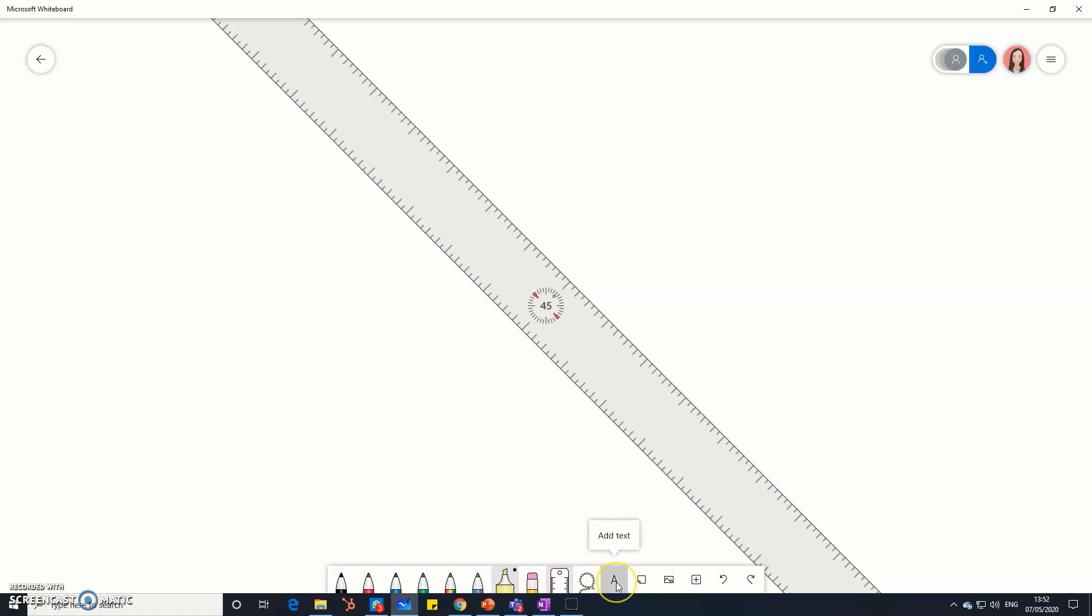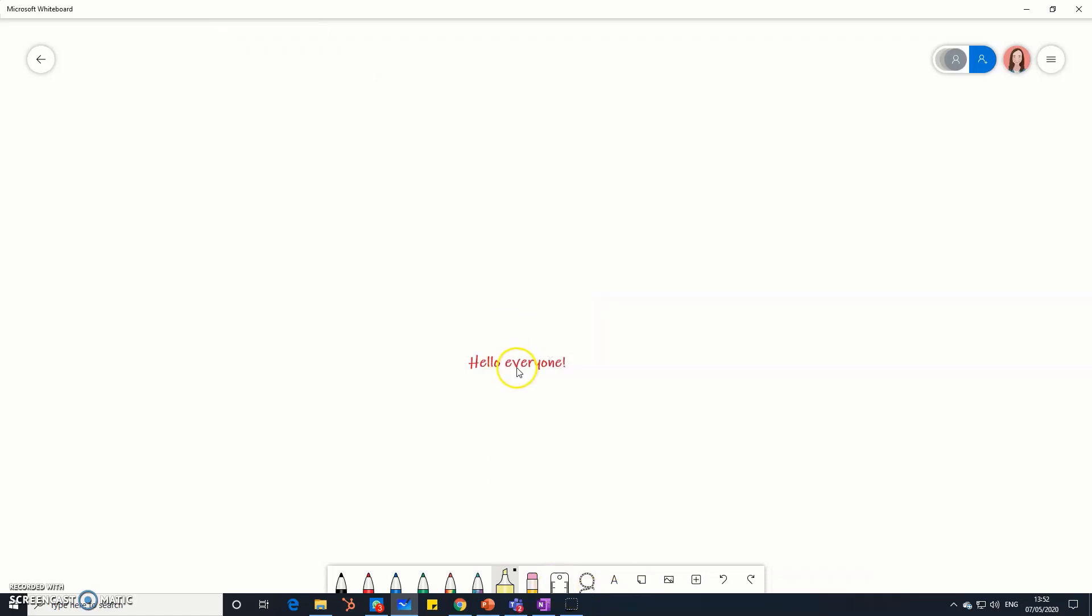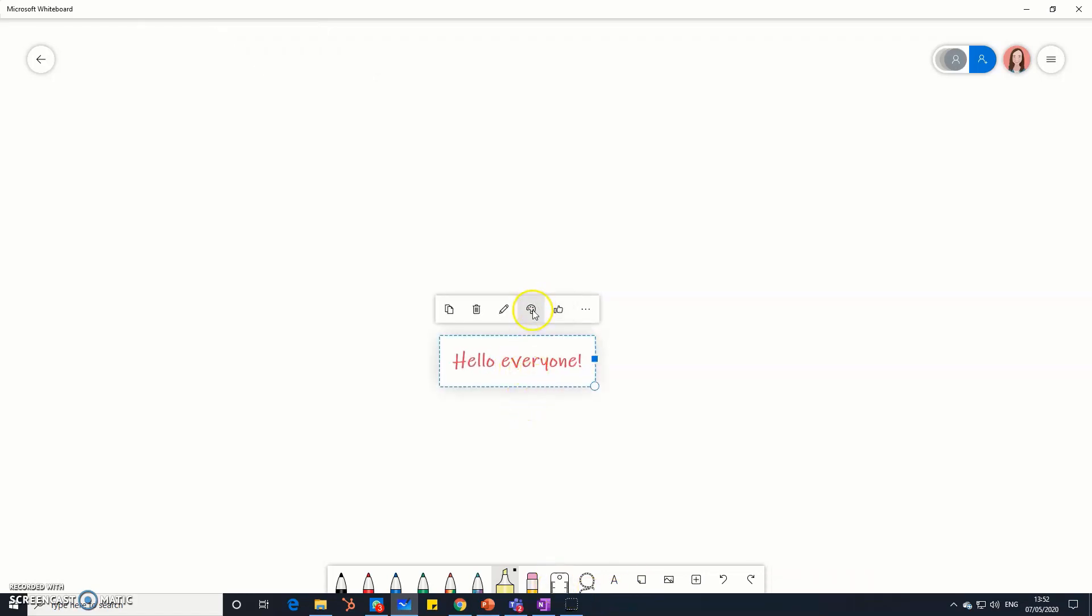Next we've got the text tool, so you can just type directly on the screen. Hello everyone. Let's just get rid of that ruler. You can move these around as well, change the size, change the colors of your ink.